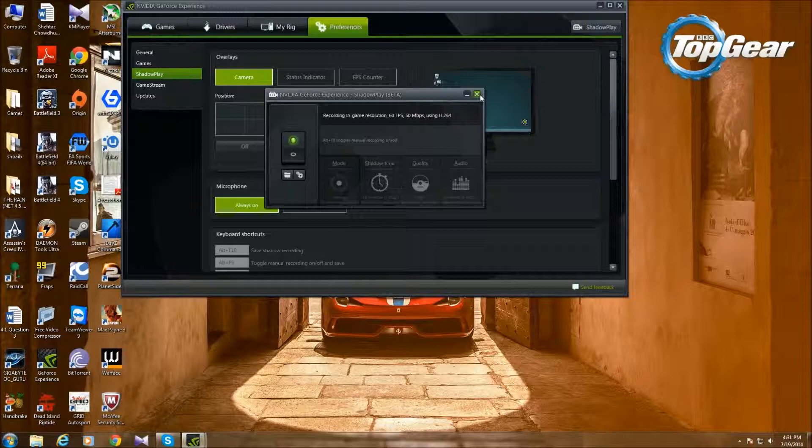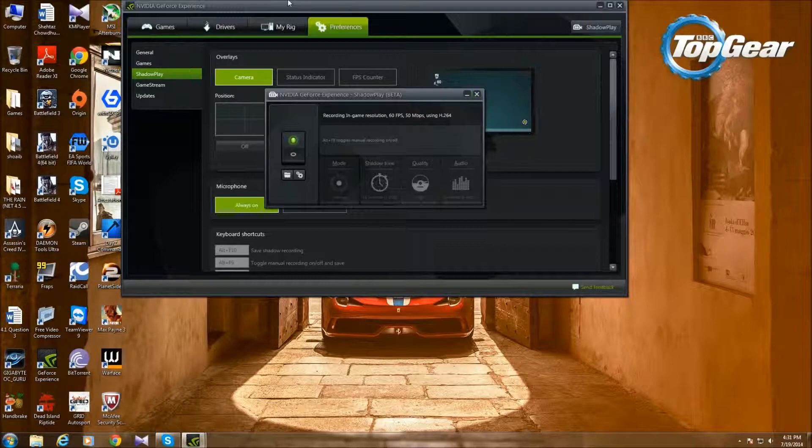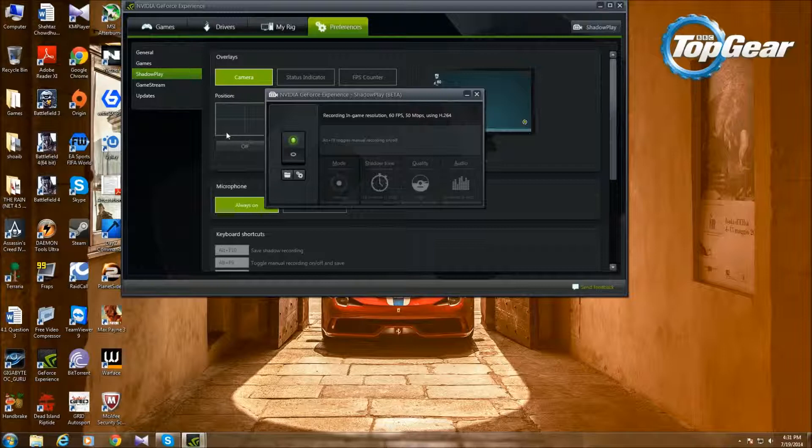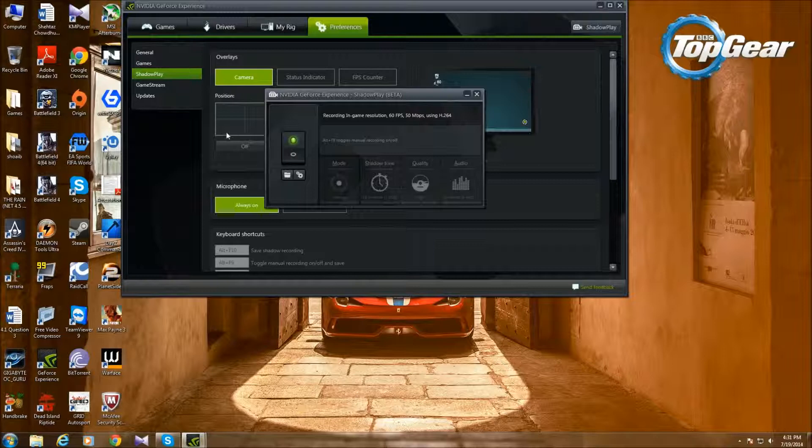You download GeForce Experience from the Nvidia website, which is really simple. You just go to the Nvidia website, go to GeForce, and it'll have GeForce Experience somewhere. There will be a huge thing that says GeForce Experience and you just download it.